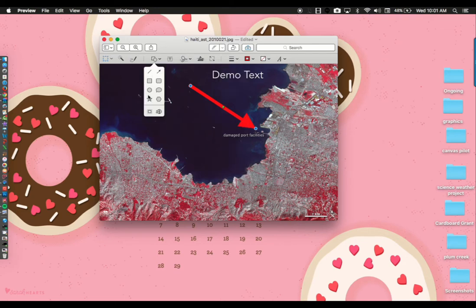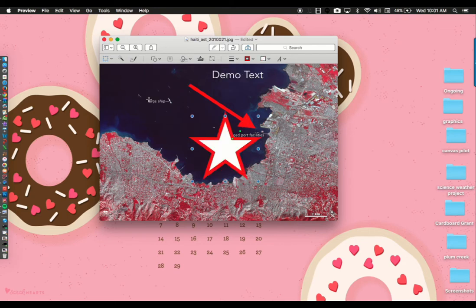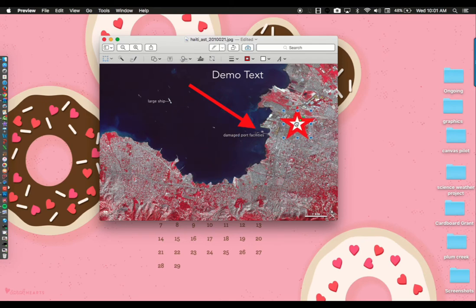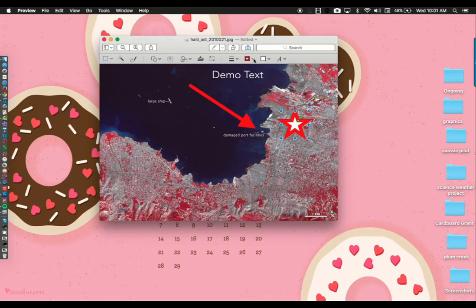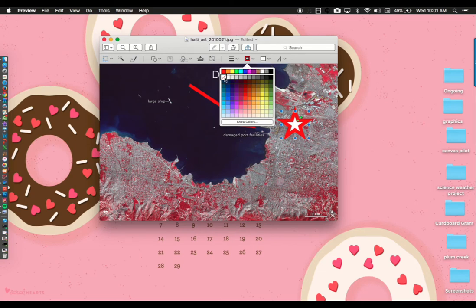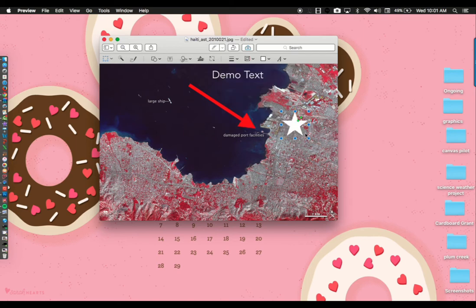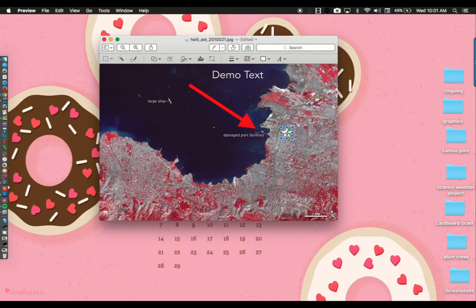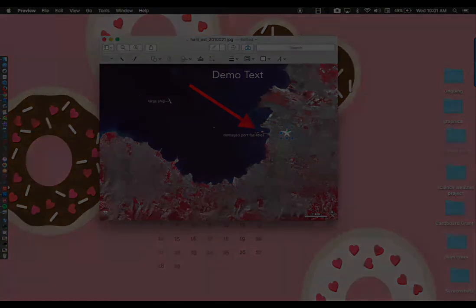You may want to use a star to point out a notable feature or area. Notice my star has two colors. That's because it's outlined. If I want to take the outline off, I would click on the outline or border color icon and select the option with the red line through it. That removes the border, and I can make my star smaller.